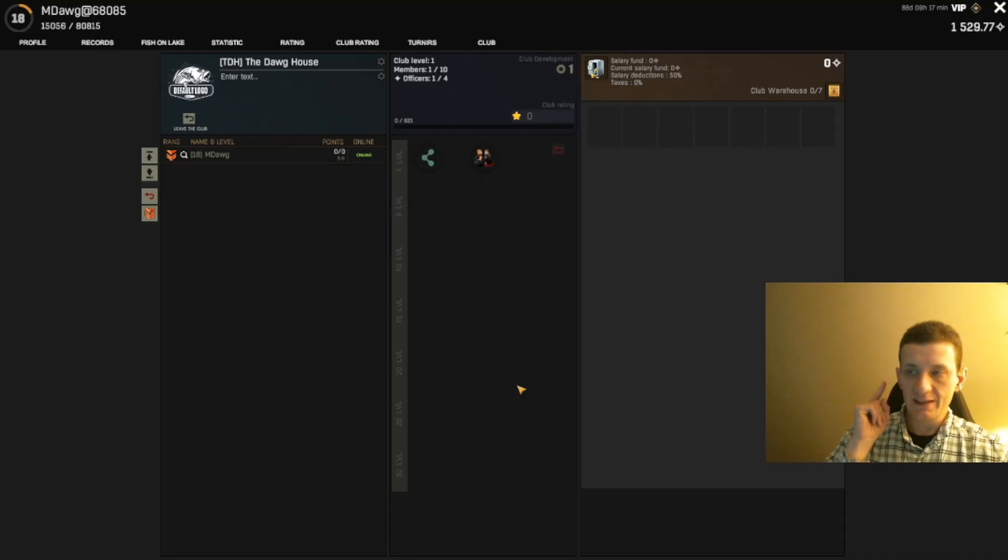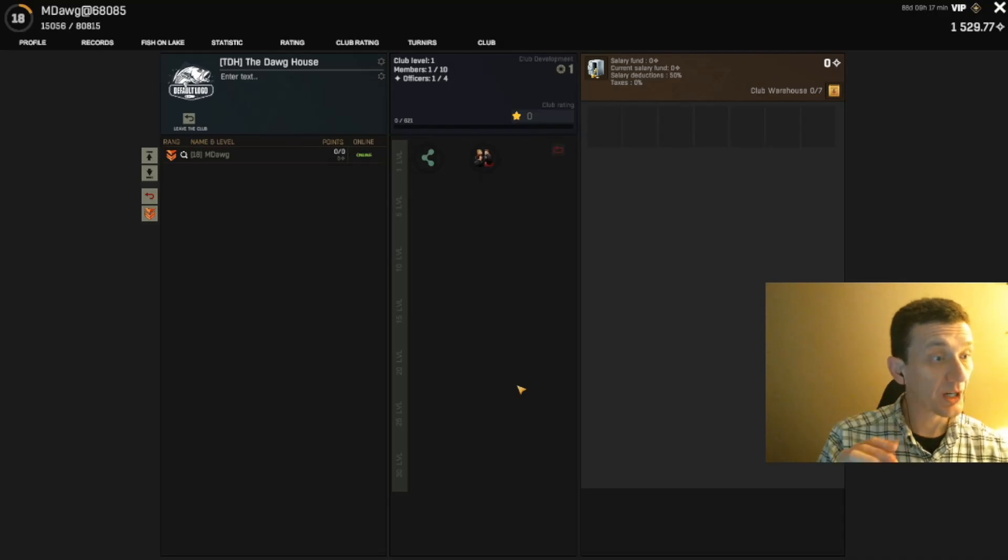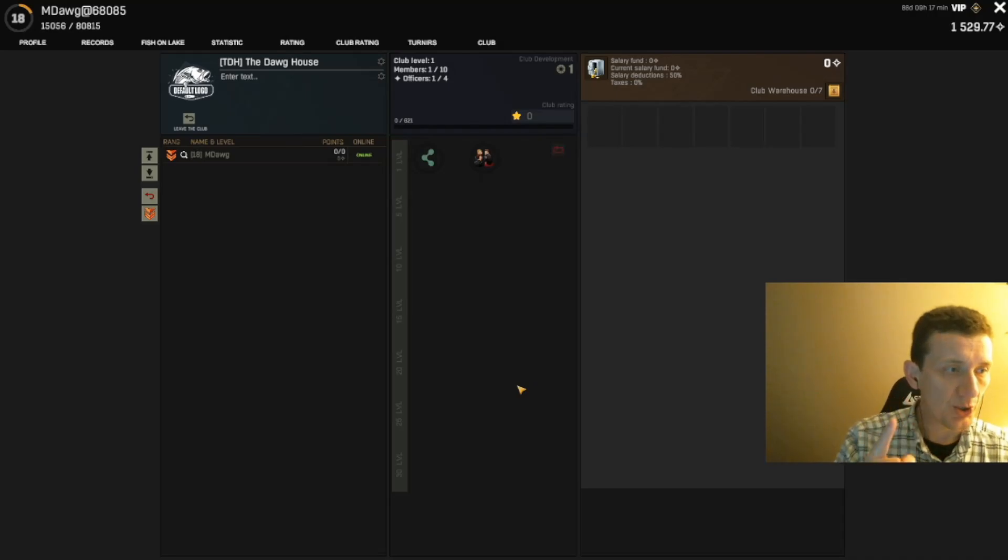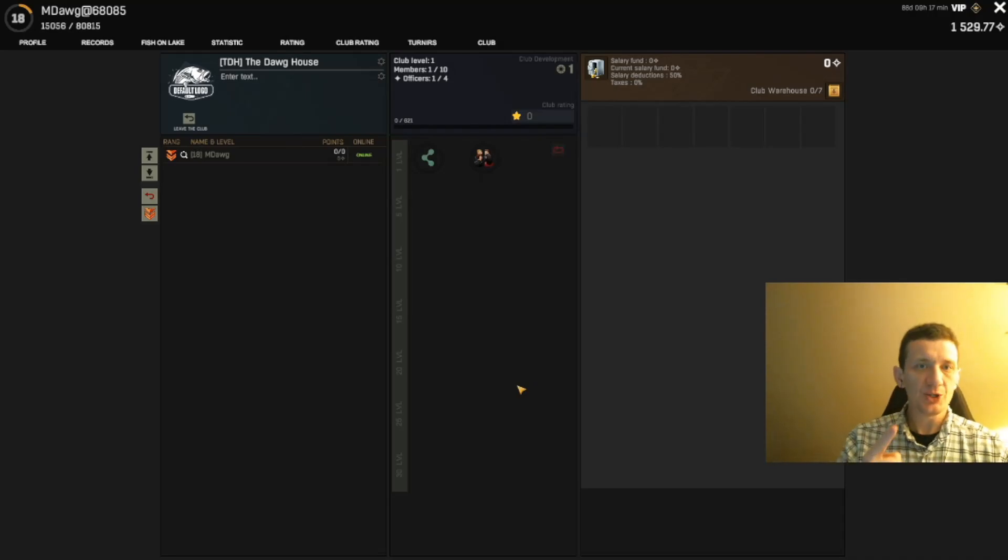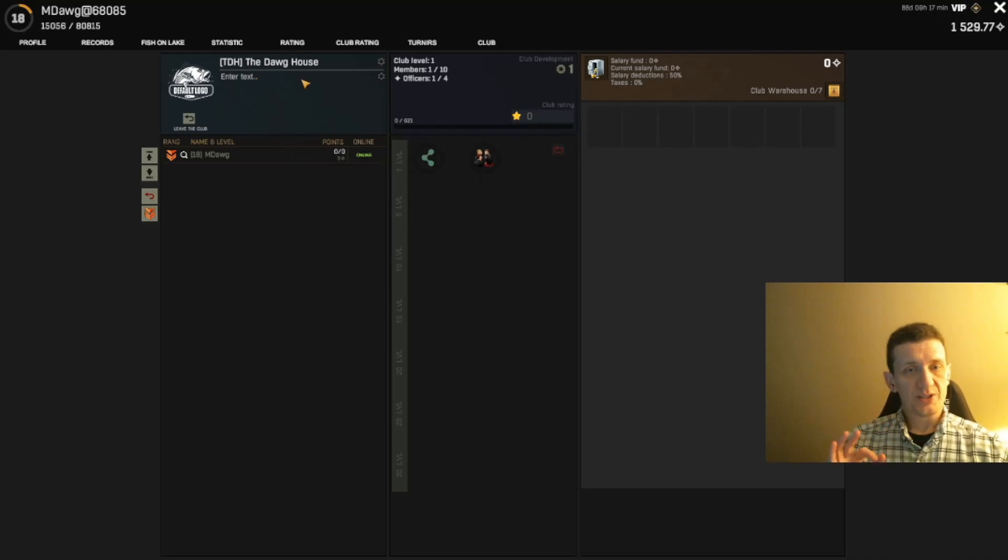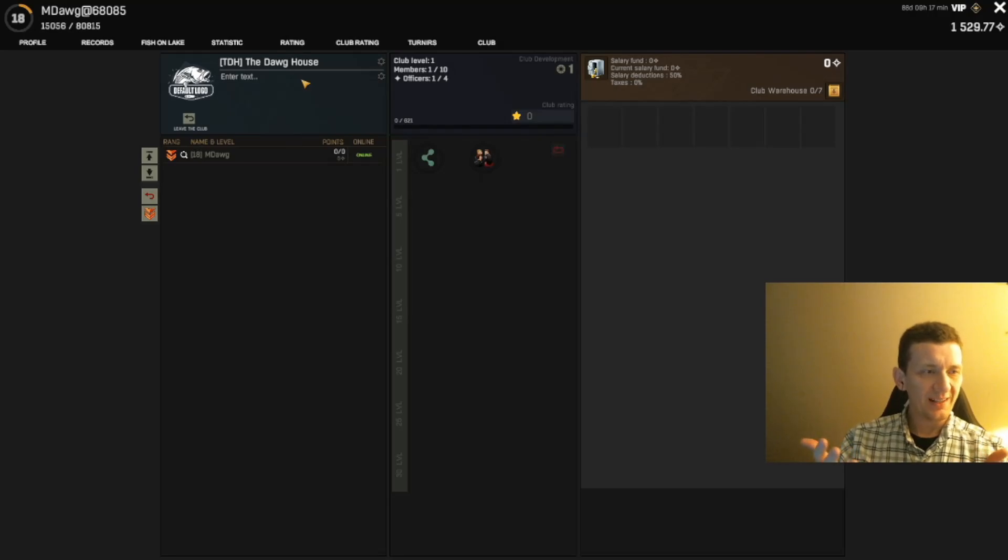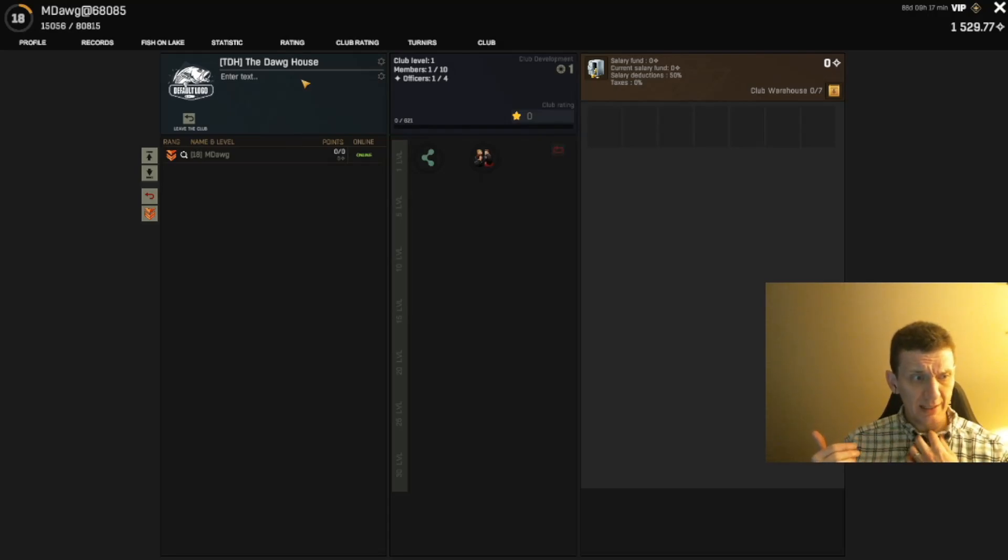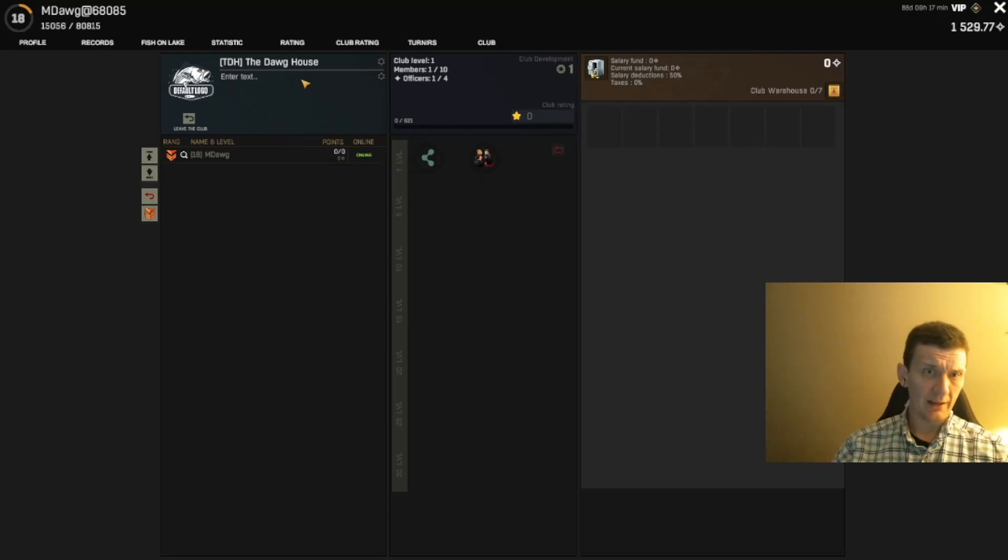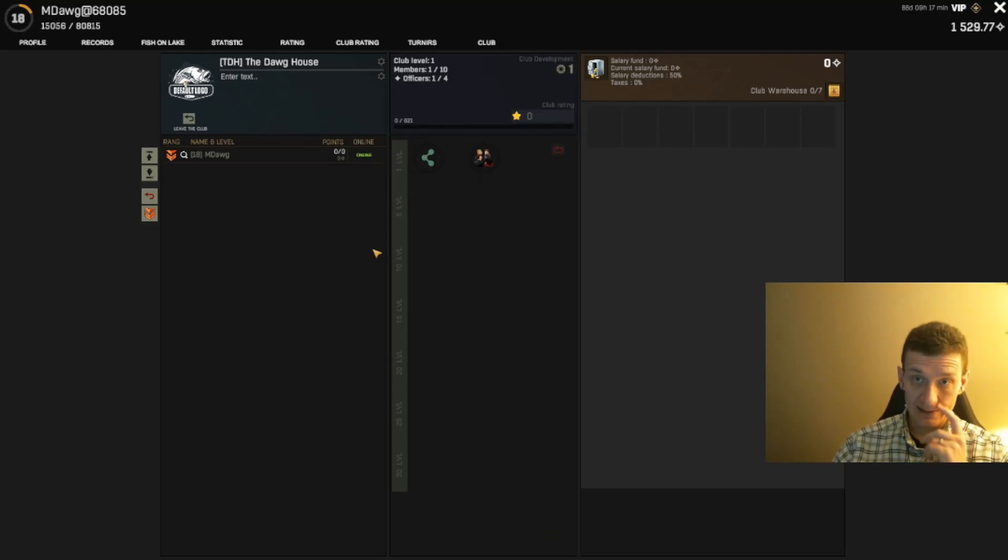All right, welcome back everybody. This is a special video for Fisher Online where we're going to talk about our new club that has been created: The Doghouse. Thank you for all the submissions, a lot of great ideas. I ended up going with one that should have been obvious to me, but I hadn't thought of it. That's great, I love this idea.